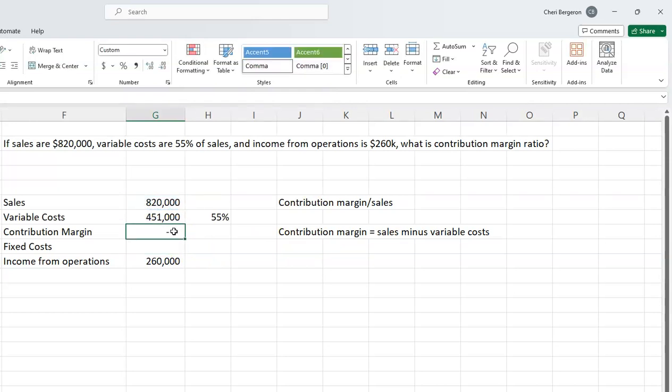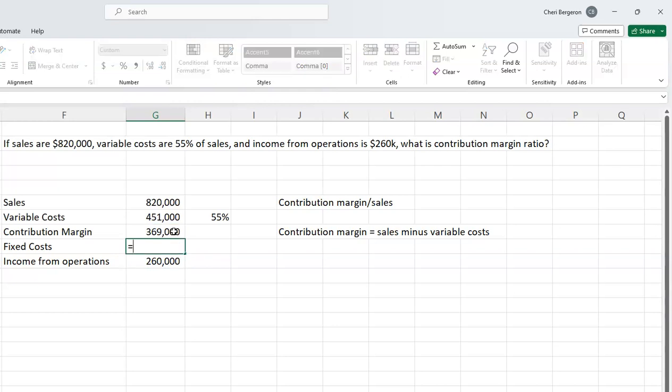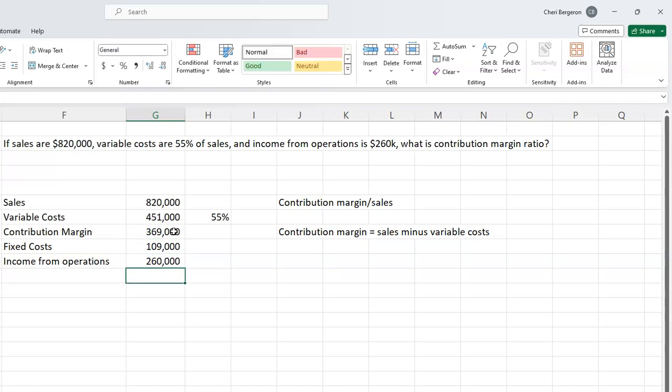I don't know my fixed costs, but I know that contribution margin minus fixed costs equals income from operations. So the difference between these two numbers must be my fixed costs.